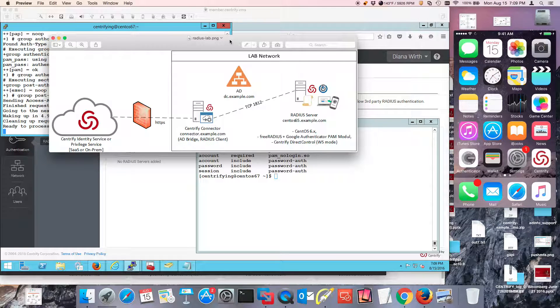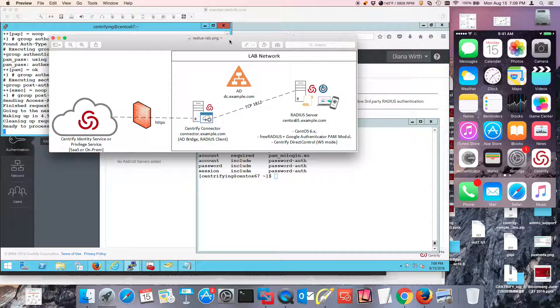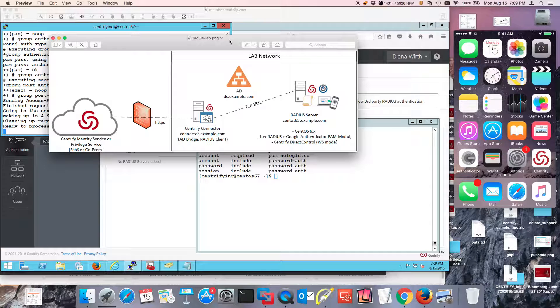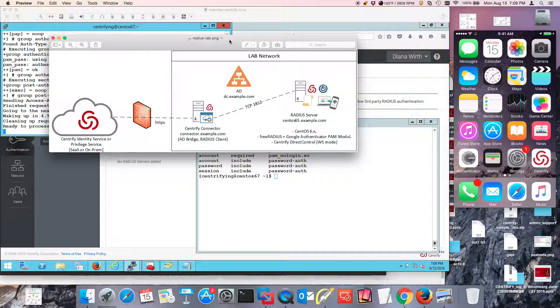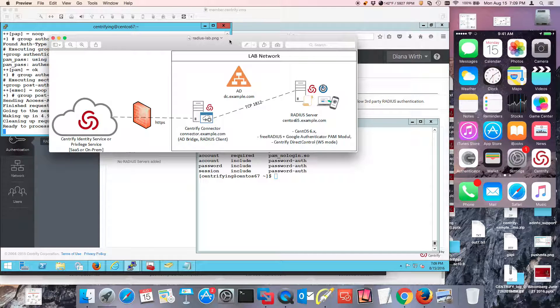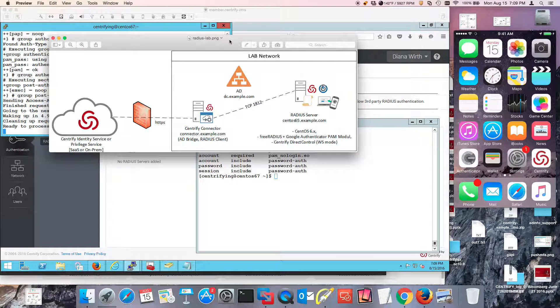Hi and welcome to this video. Today we're setting up a Centrified Identity Service or Privileged Service, either SAS version or on-premise, to work as a Radius client.